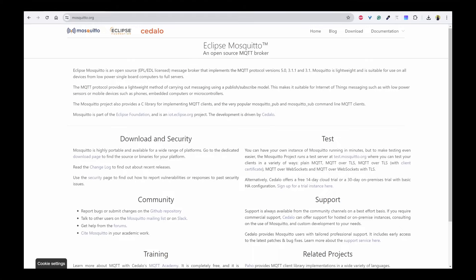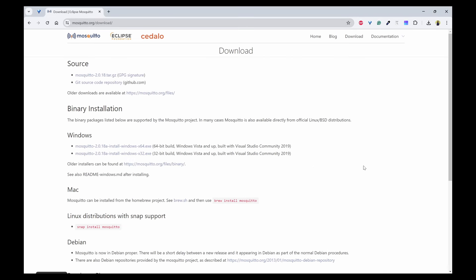In this video we'll look into how to install MQTT broker, that is Mosquito, and run it as a service in Windows. We'll also test the publish and subscribe mechanism using MQTT clients. The first step is to go to mosquito.org and click on the download page.